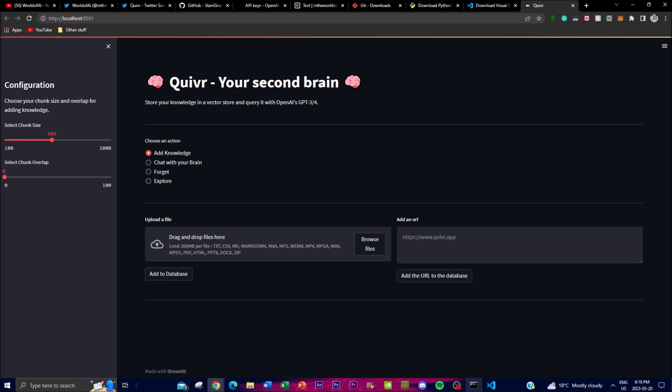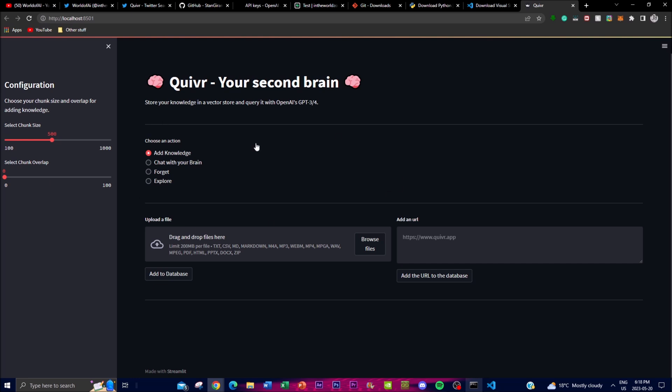That's how easy it is to install Quiver on your local desktop. Now let's highlight some of the key features and the cool things you can do with this application.